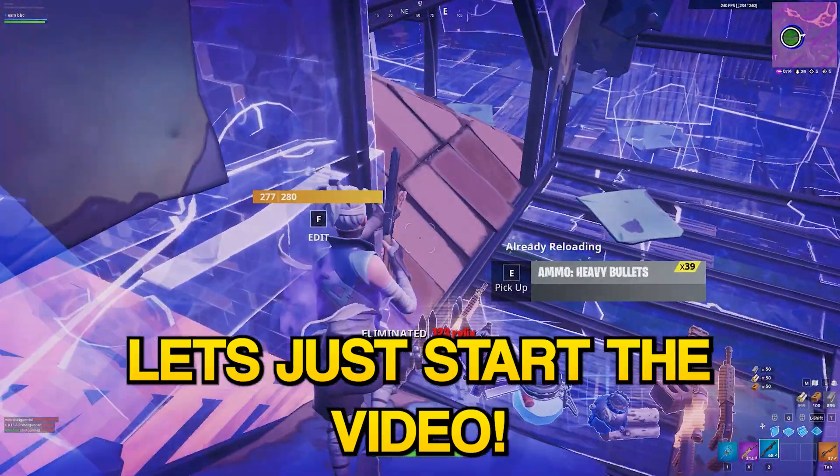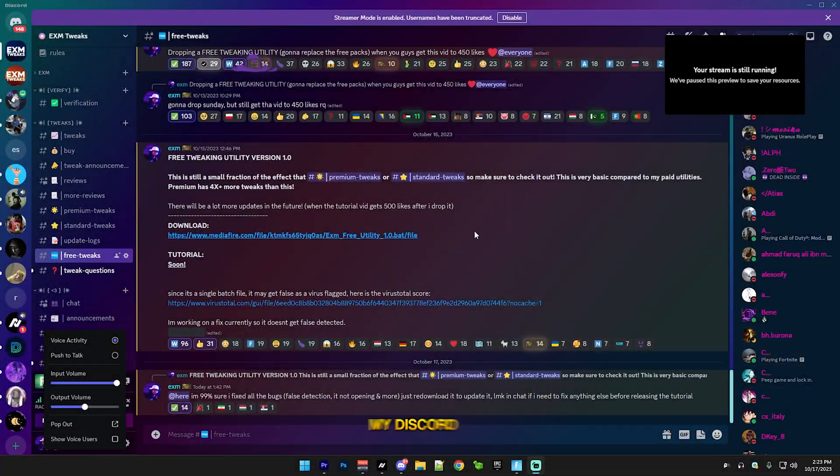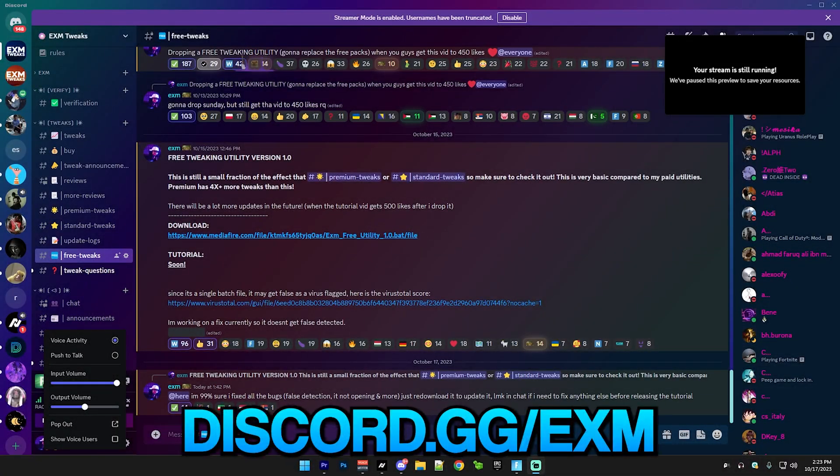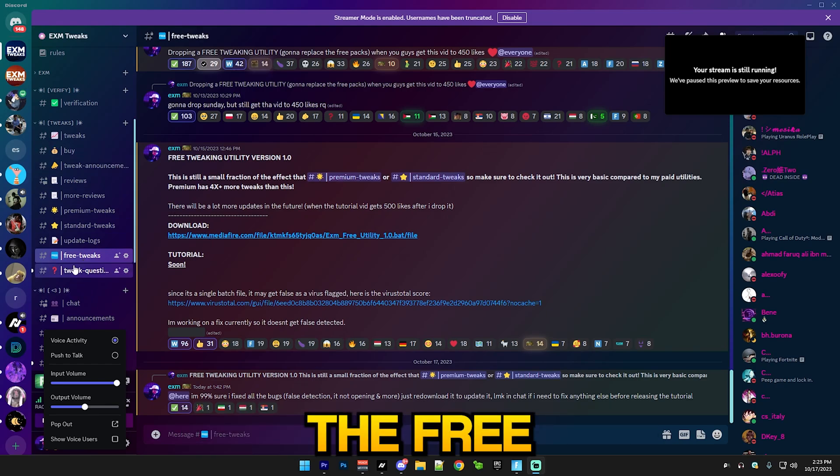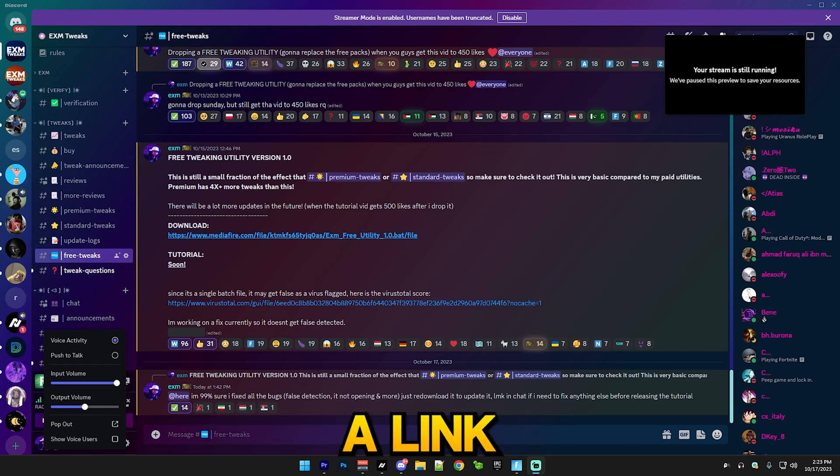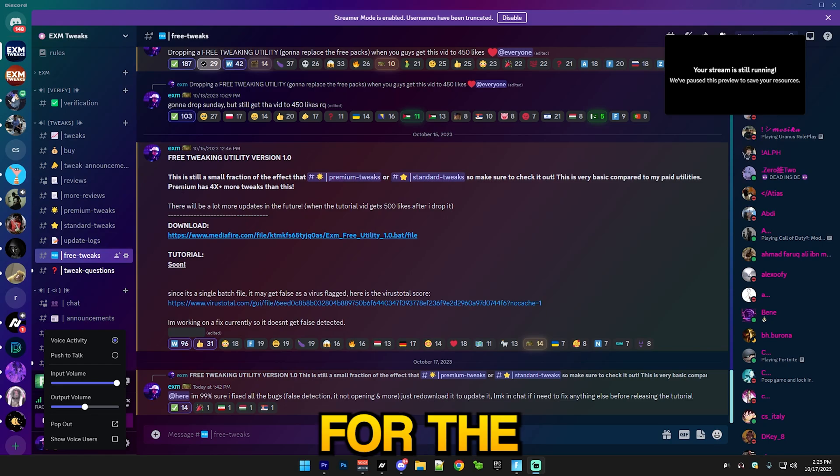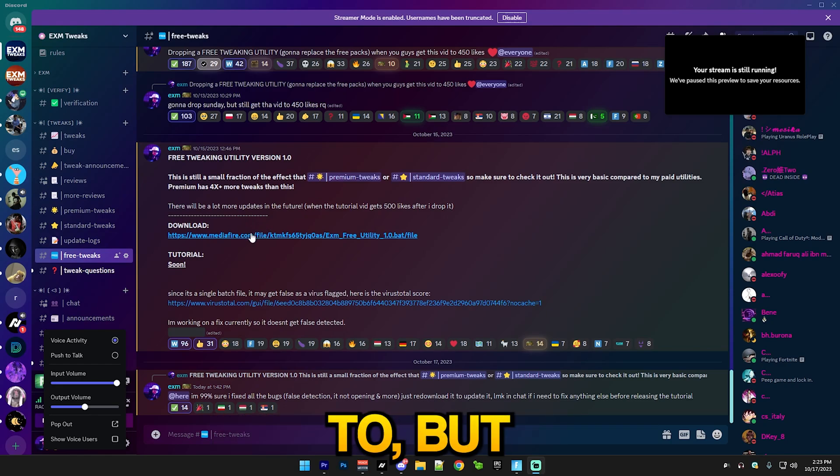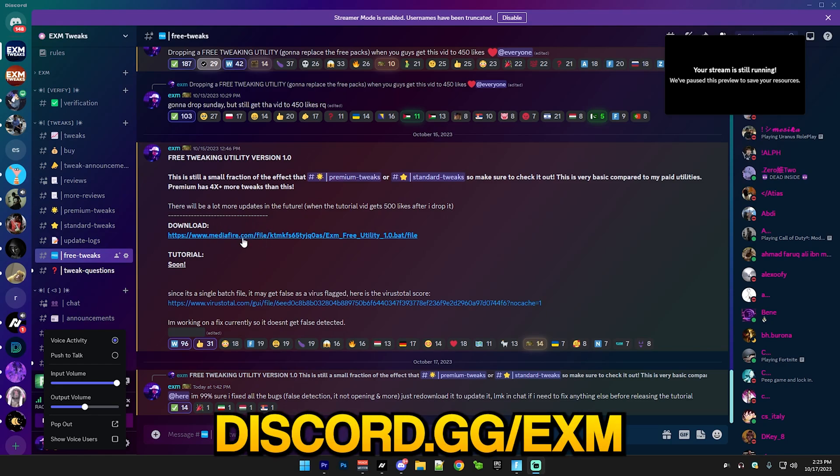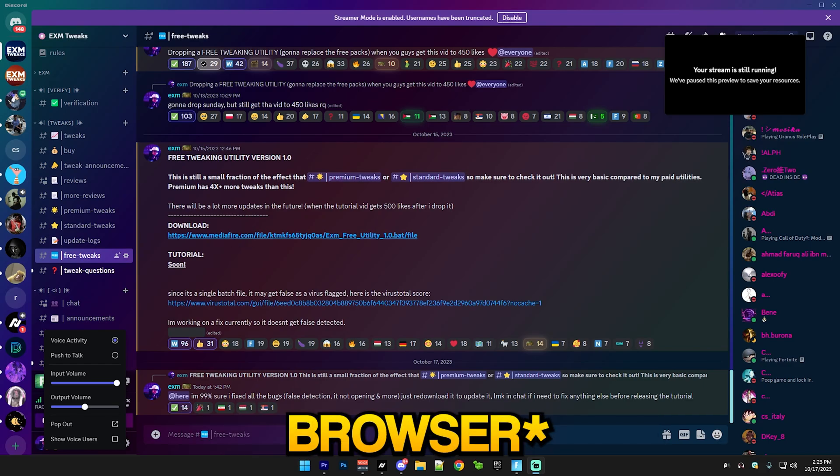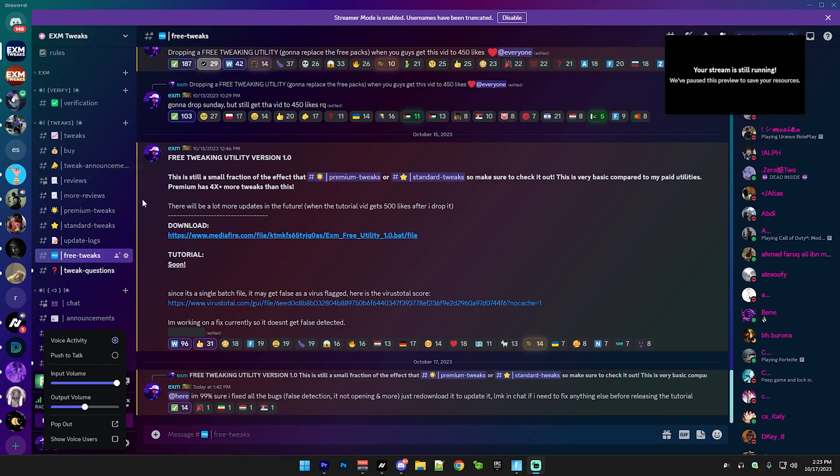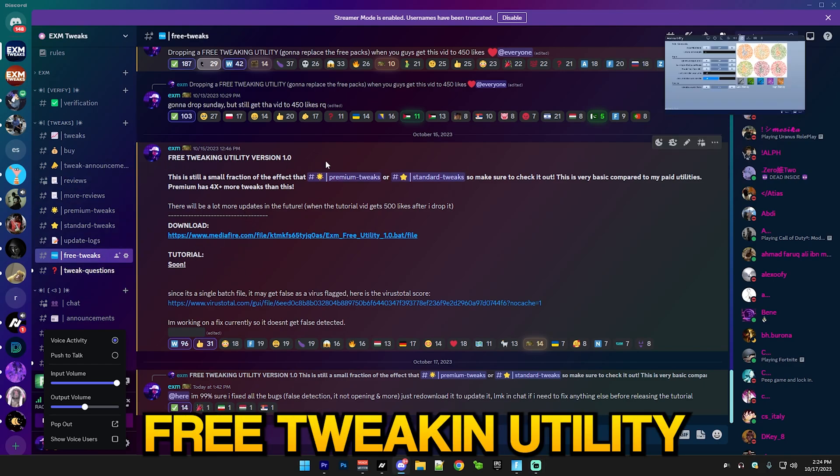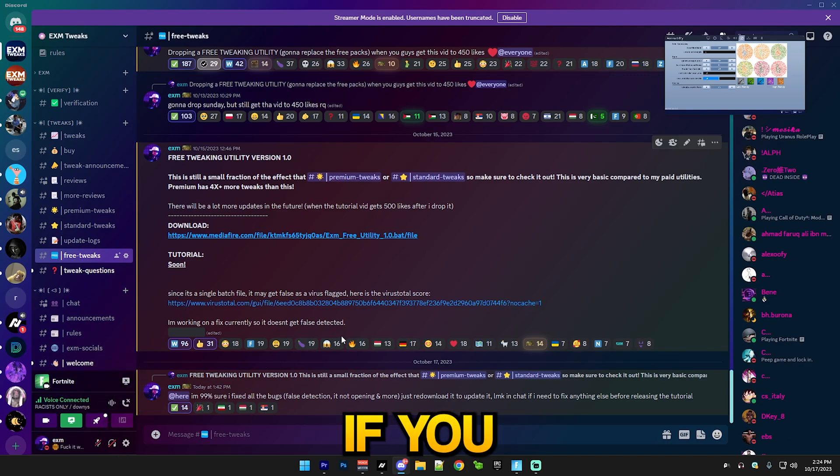Let's start the video. The first thing you want to do is join my Discord server at discord.gg/exm. You're just gonna go to the free tweaks channel. There's a link in the description for the Discord server if you want, but it's probably easier to just type out discord.gg/exm in your Google or whatever.